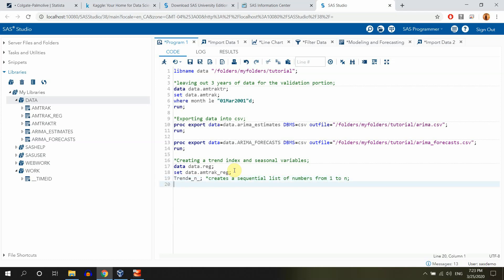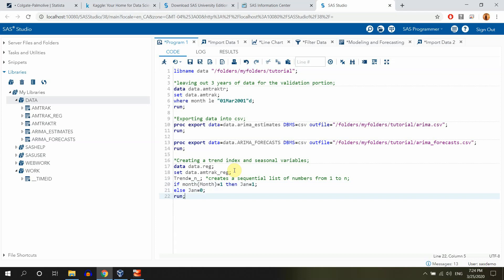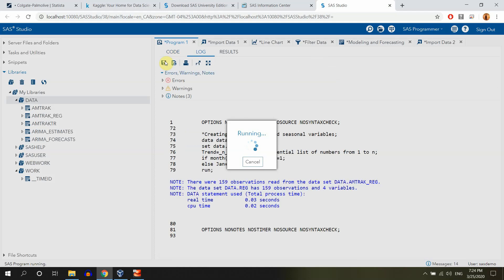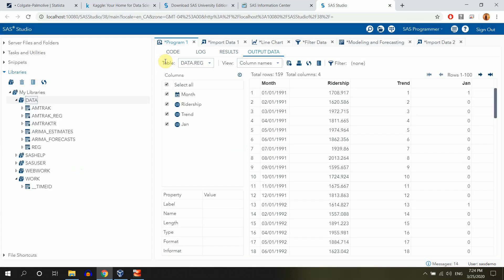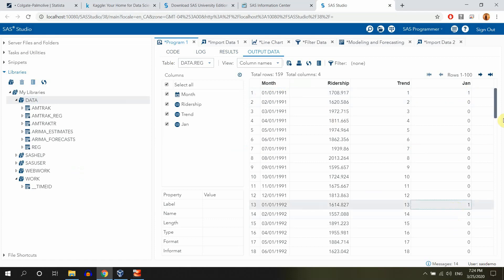Also guys, we need to create seasonal dummies. And in SAS we have this really cool function, it's called month. So we're going to be extracting the month from each of the dates and we are going to be assigning it some specific values. So if month and we have the variable called month equals to one then jan equals one else jan equals zero. So let's see how it works and then we will continue. I just want to see that everything works properly, that we are able to generate exactly the data we want.